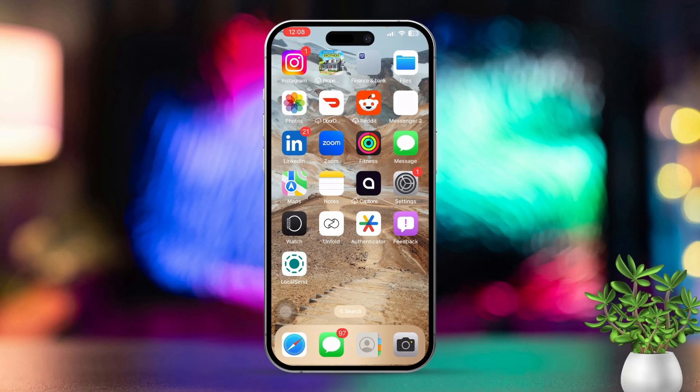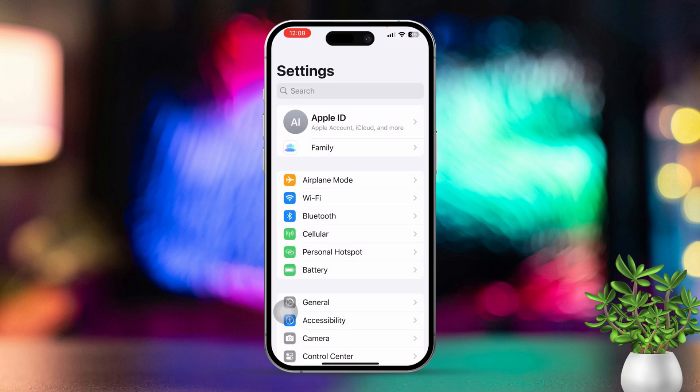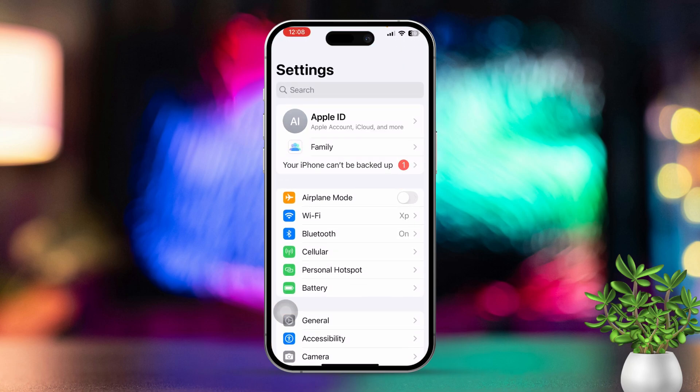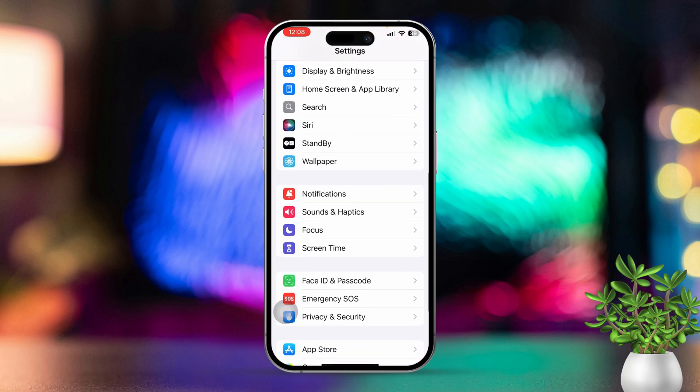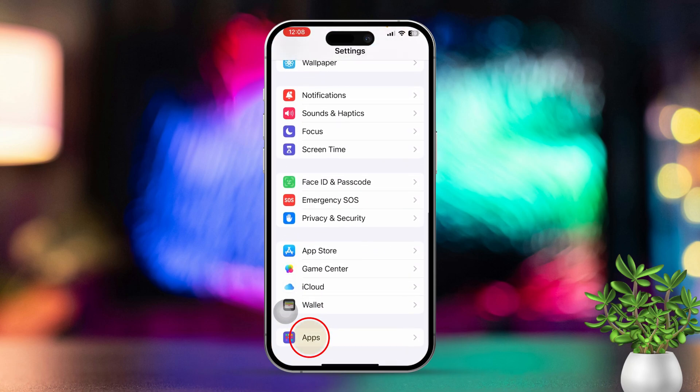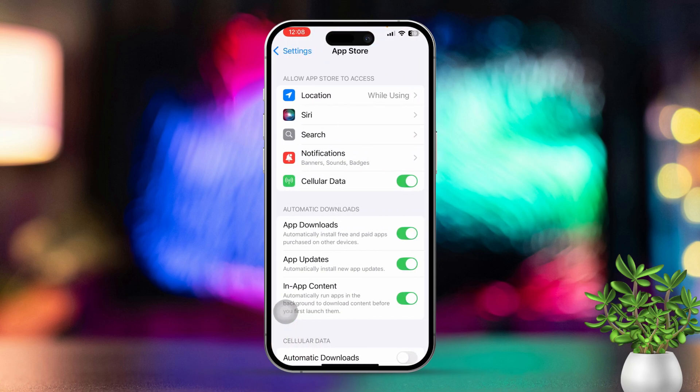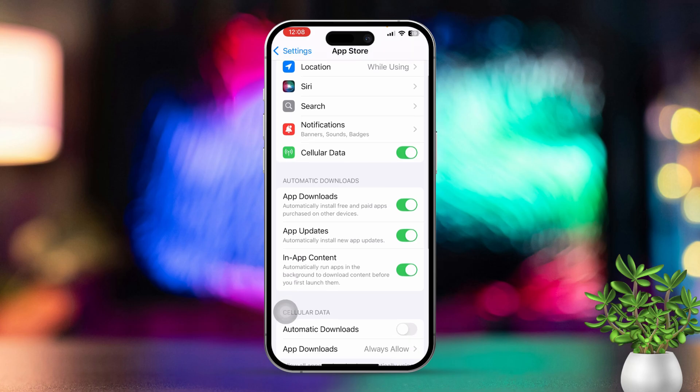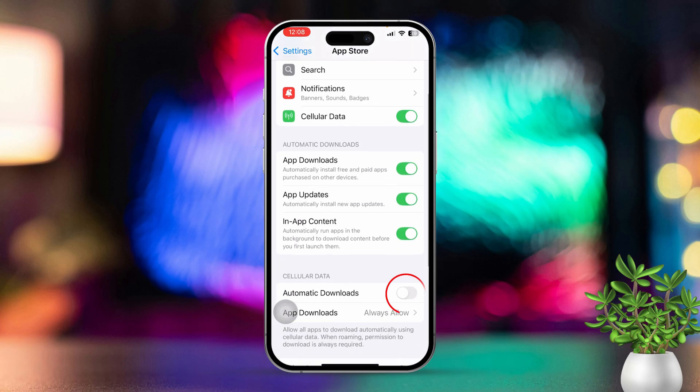Solution 1: Turn off automatic updates in settings. First, open the settings app, then scroll down and tap on App Store. Under Automatic Downloads, toggle off App Updates.